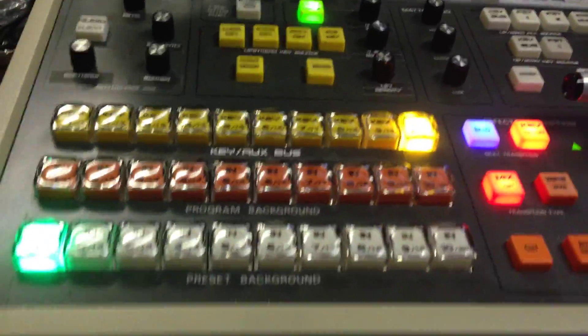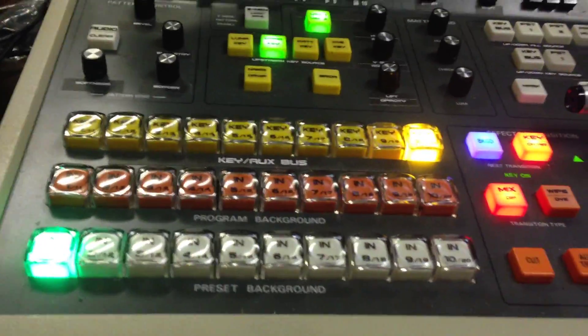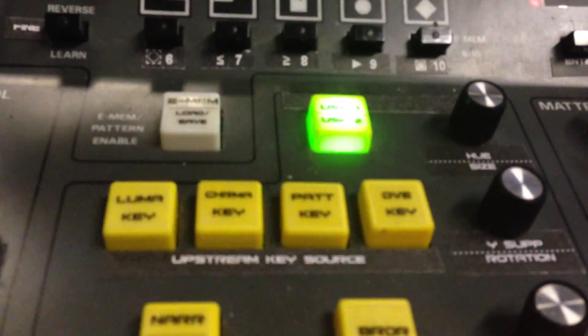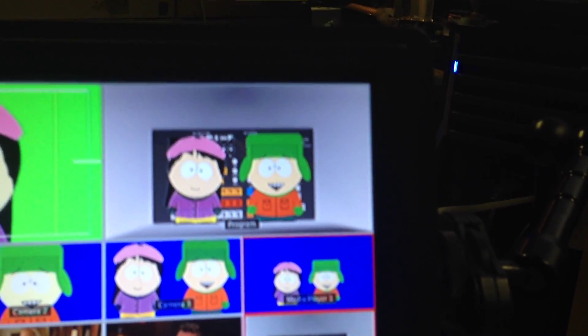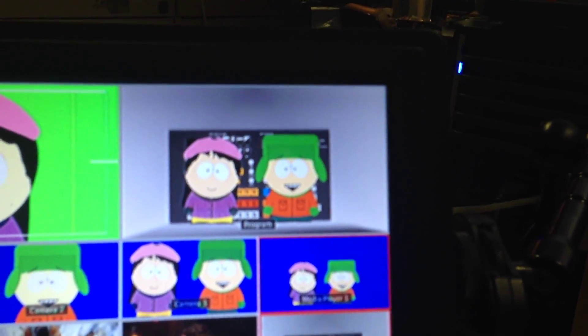Here we see the chroma key light is flashing — that indicates that we're in interlock mode. Currently I've got the key on and on air, and you can see on the chroma key I'm using South Park characters as newsreaders. You can see them keyed on top of a background.